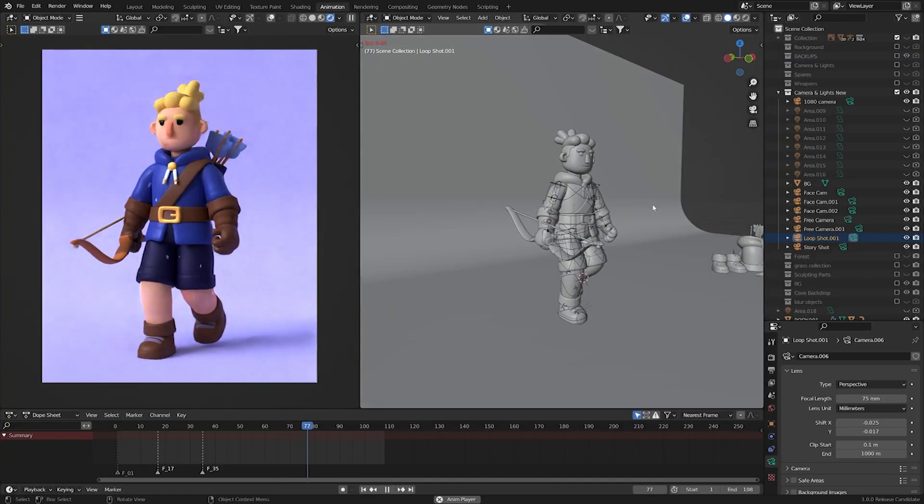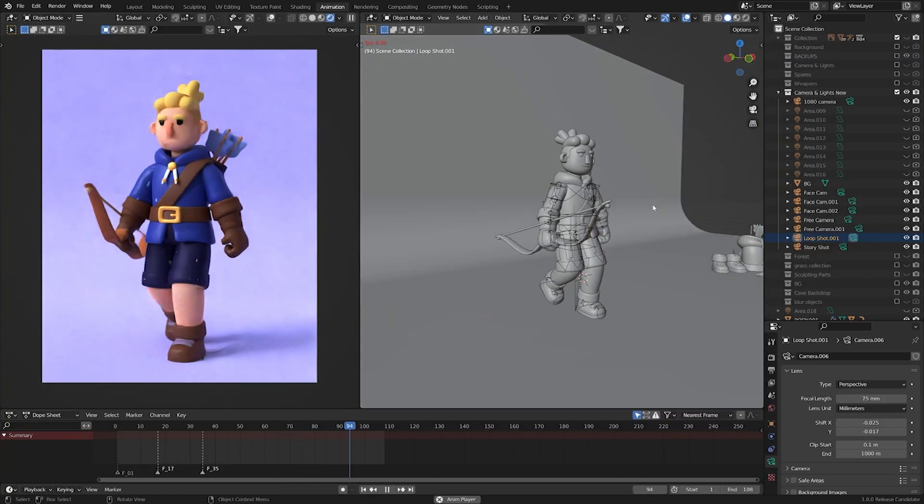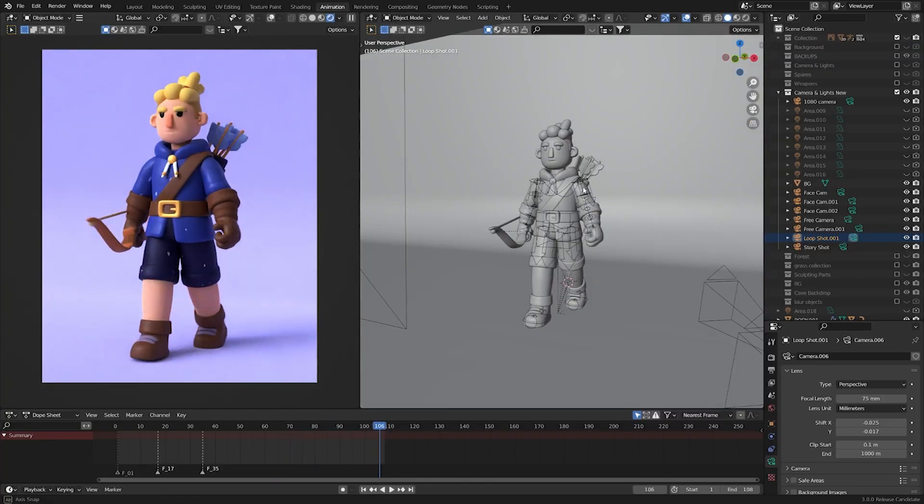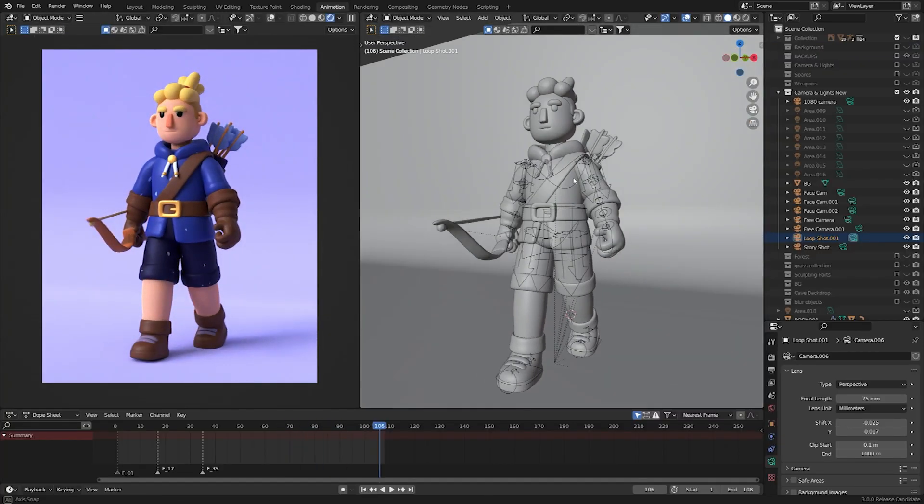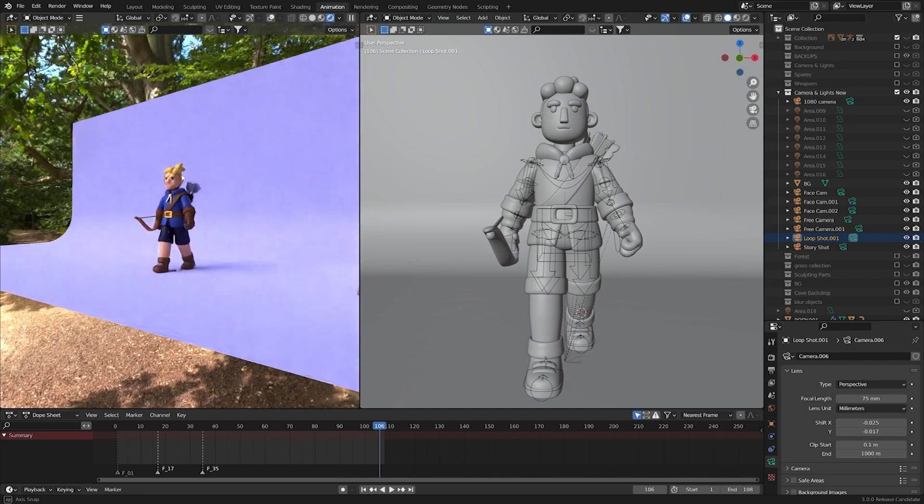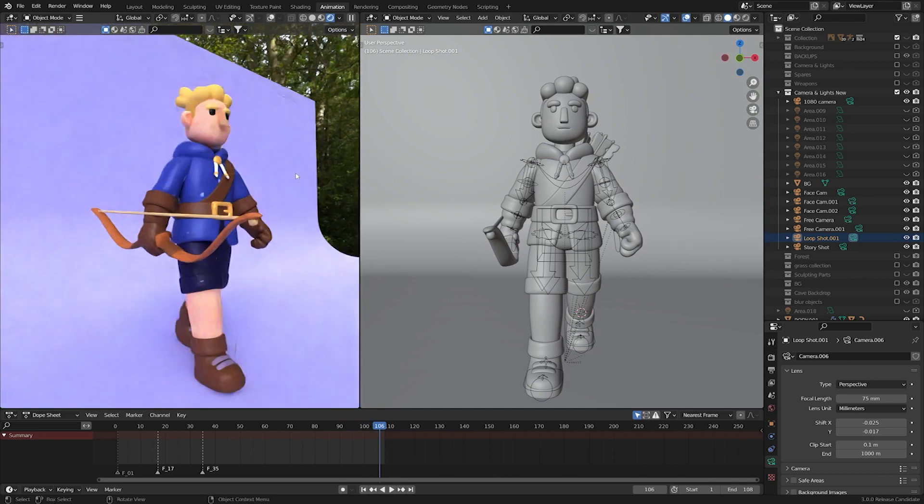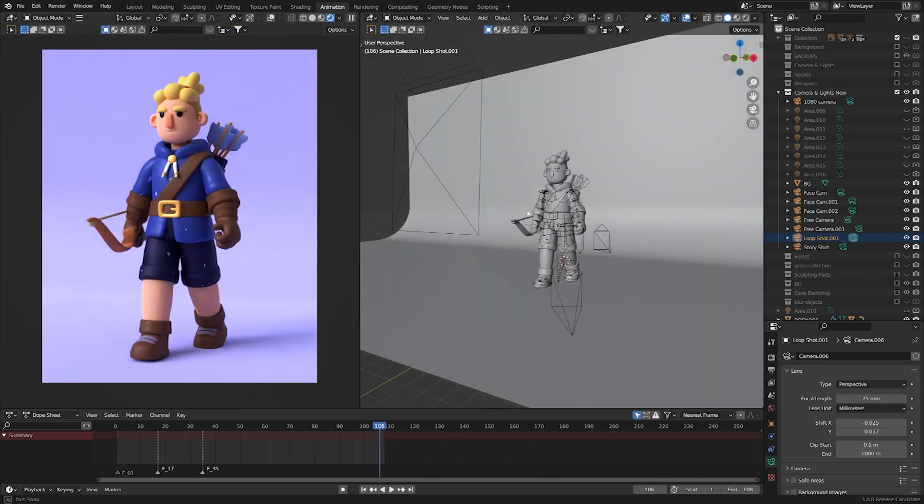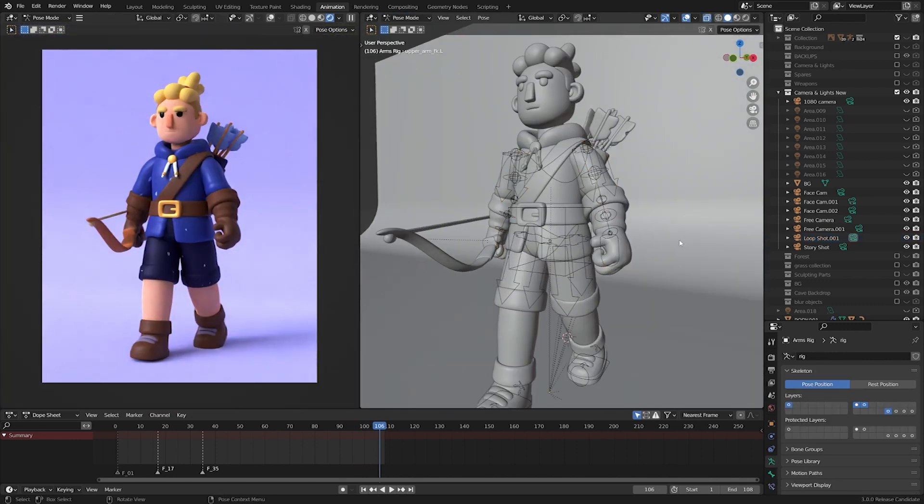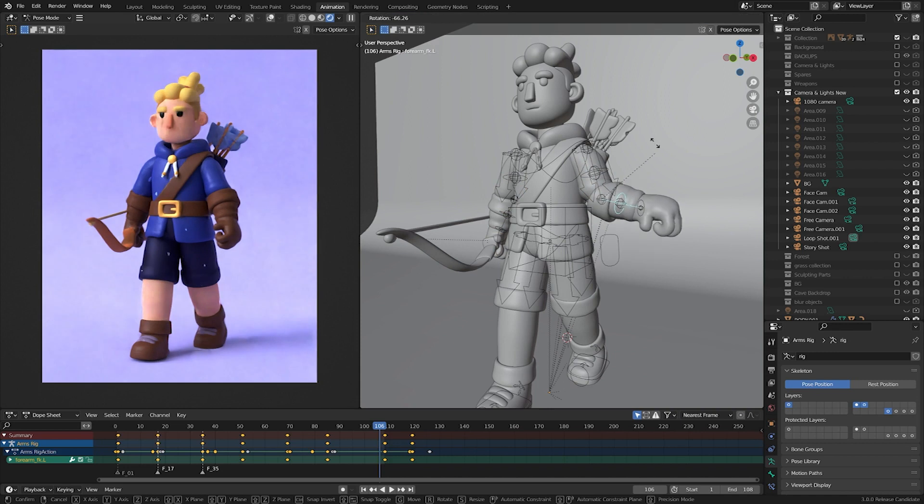In time, my styles and methods became more refined as I learned new and better ways to create models, including rigging, sculpting, and now I'm even taking my first steps towards animation.